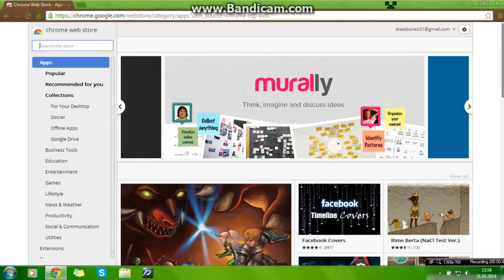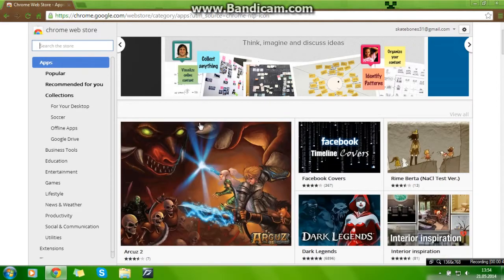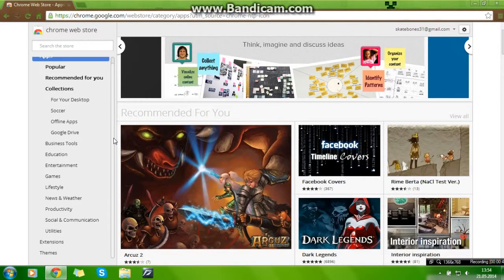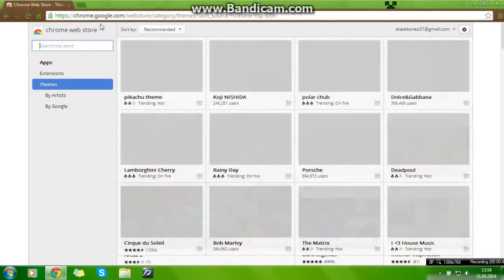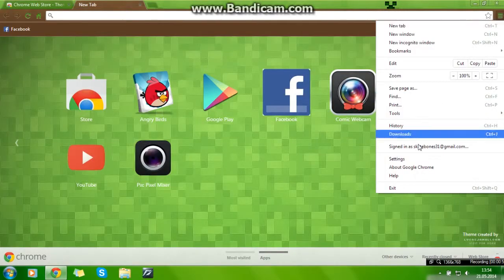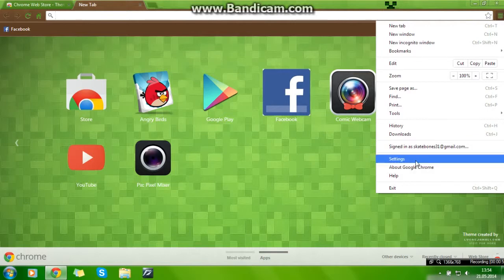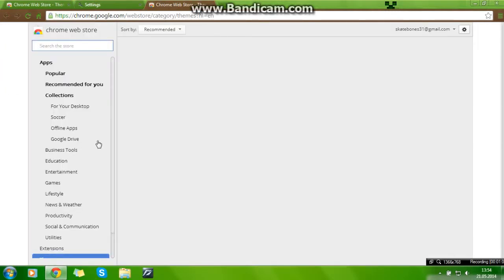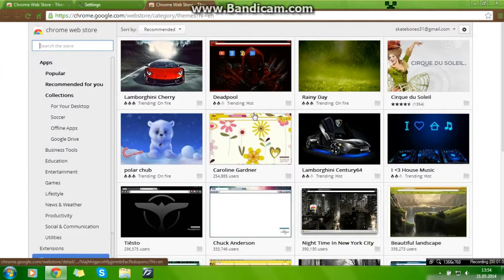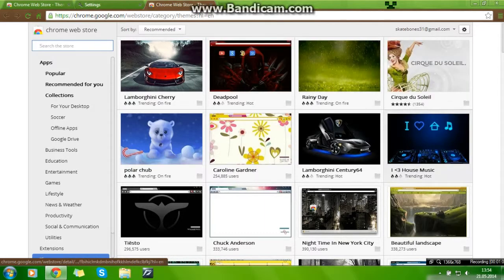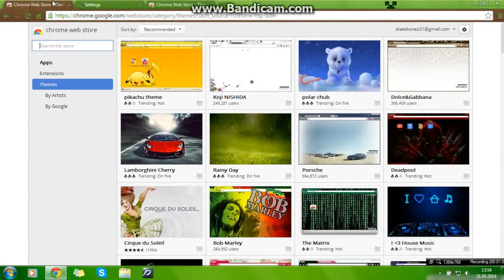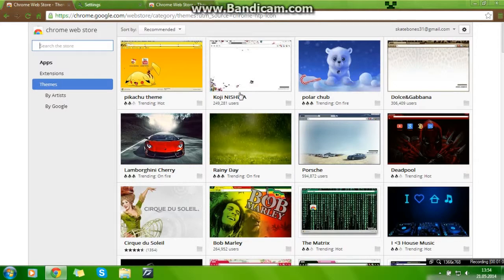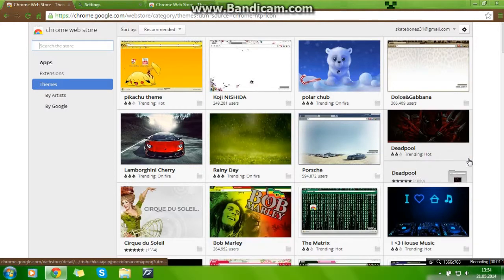If you have the store, I think so, you go themes. Or just you can go here, you just go settings, go get themes, and here it is. It's on Google Chrome, it's on Play Store, and we have Bob Marley.